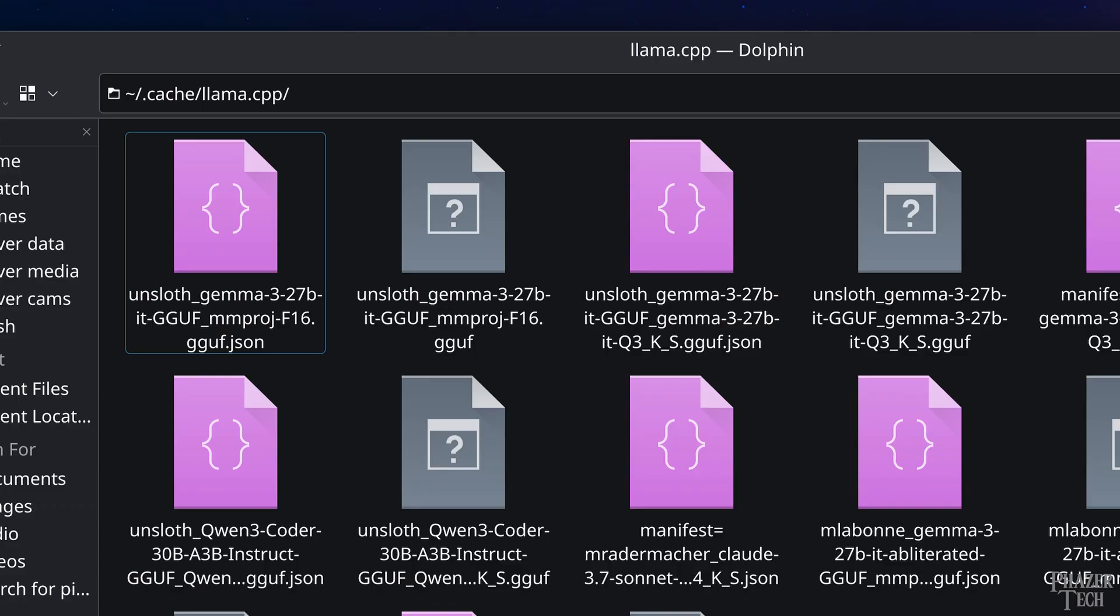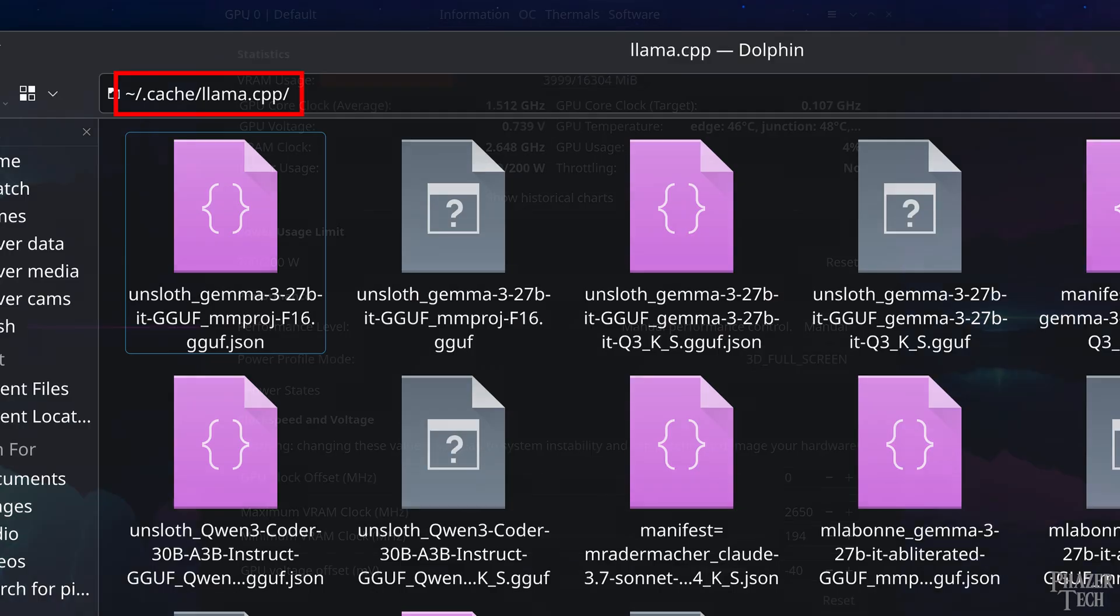Now let's quickly go through a few more helpful tips. The first is deleting models you no longer want. Well to do that, all you need to know is where the models are located. So here is where they're stored by default in Linux.